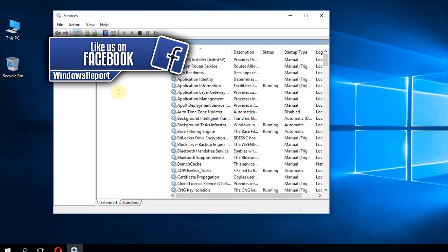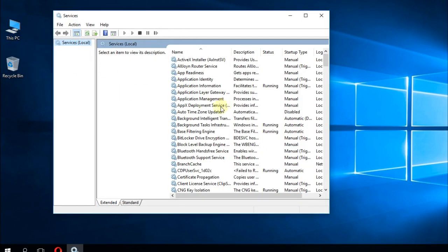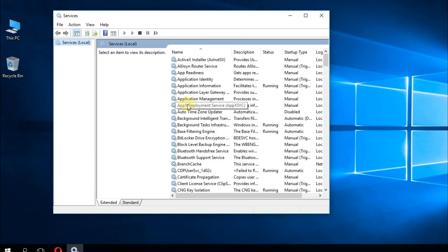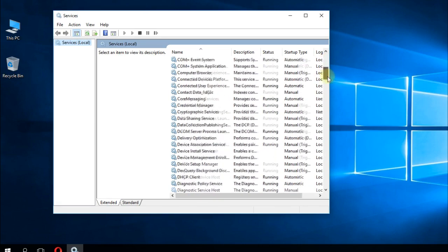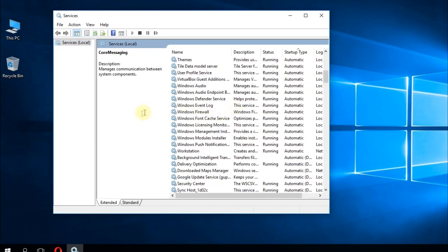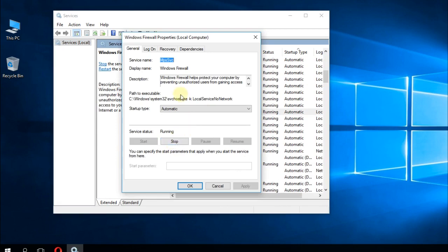A large list of services will appear on your screen. Here, you're going to search for Intel Rapid Storage Technology. As I've said, in my case I don't have an Intel processor, so I don't have it, but you're going to search for it. When you find it, double-click on it.